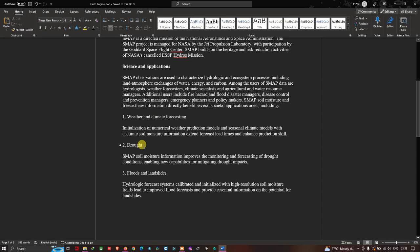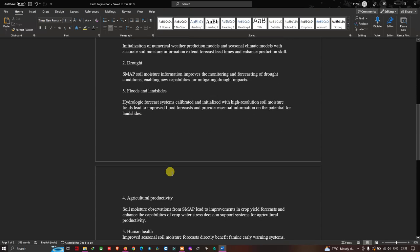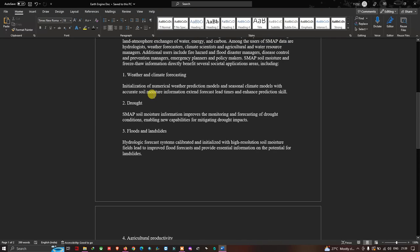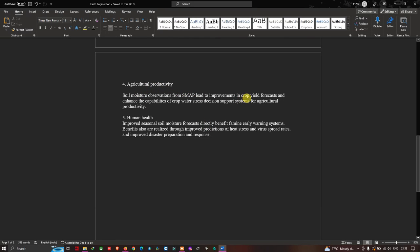Key applications of SMAP data include weather and climate forecasting, drought monitoring, flood and landslide monitoring, agricultural productivity, and human health. Soil moisture information can enhance prediction skills in hydrologic forecasting, improve crop yield forecasts, support water stress decision support systems, and benefit famine early warning systems through improved seasonal soil moisture forecasts.